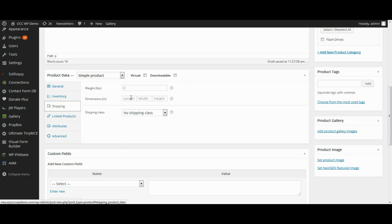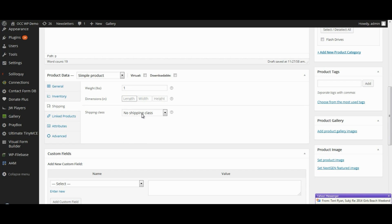So for shipping, we can put in weight and dimensions. That's not a big deal. The shipping class, which we established in another video, we're going to select flash drives.